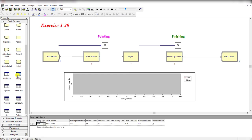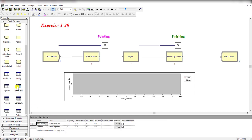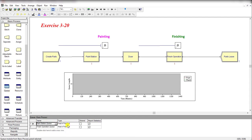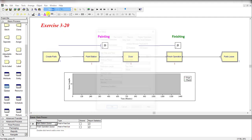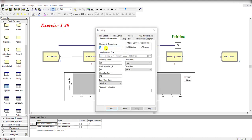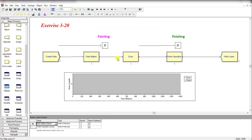Under the entity type, assign the initial picture as picture.hole and the resource capacity is 1, and the queue type is first-in-first-out. Under the Run menu, add one number of replication and the replication length is 24 hours, then click okay and now run the simulation operation.